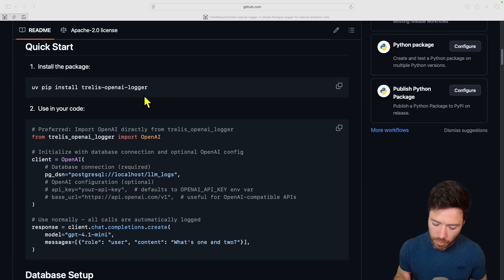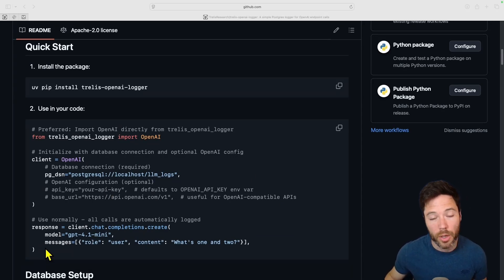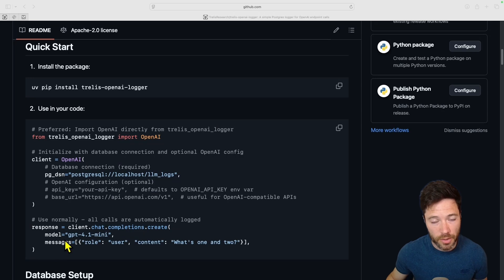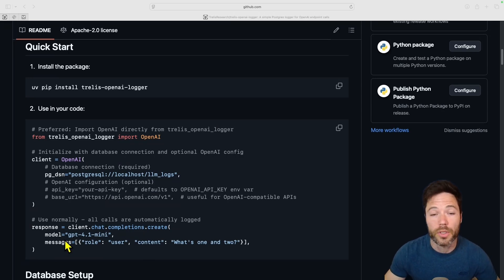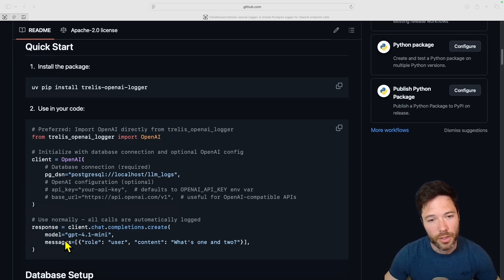I'll start by showing you a very quick example of how to use this logger to log the results or the response that comes back from a quick chat completion, and then I'll show you how to set up a local database very quickly and also set up a database in two different ways using DigitalOcean.